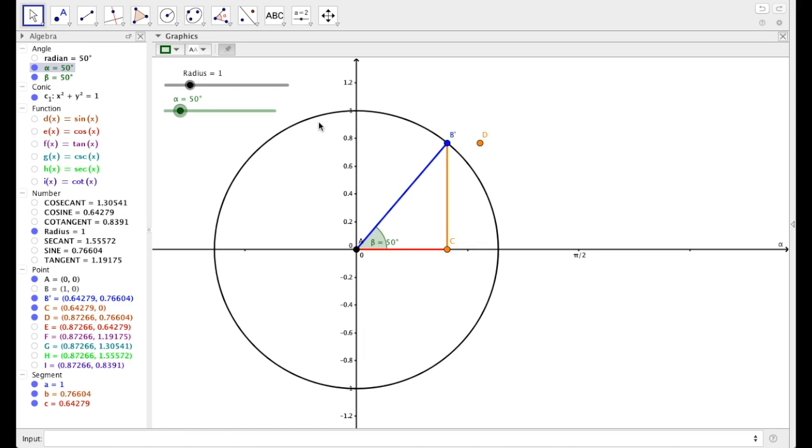Hey, this is Mr. Leach with Simpson Math, and today we are going to be working in GeoGebra. In today's video, we are going to be setting up a document in GeoGebra that looks pretty similar to this.